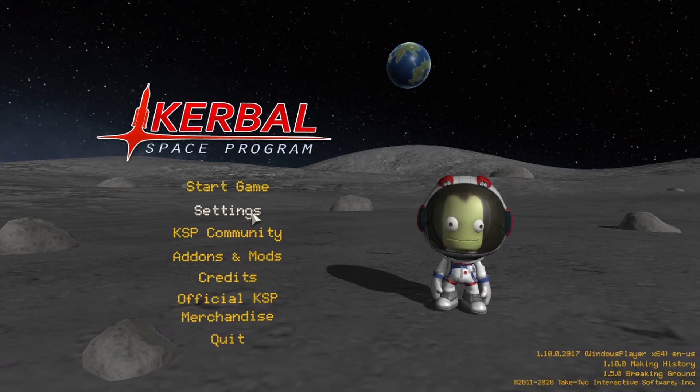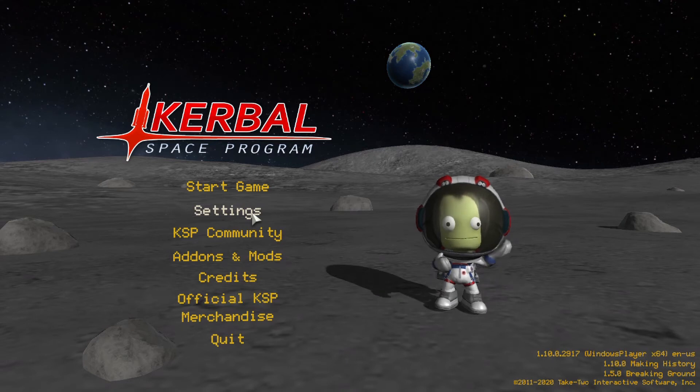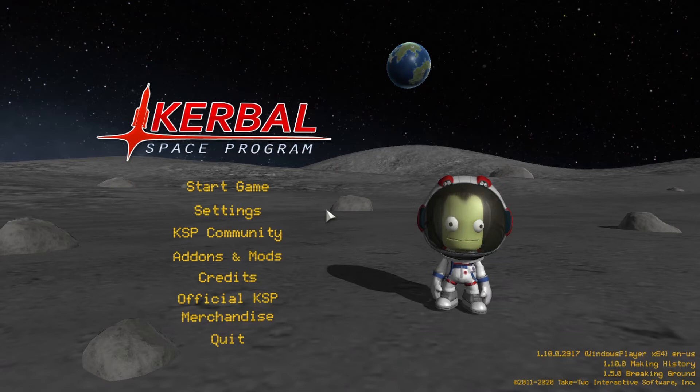Hello and welcome back to another Kerbal Space Program Tutorial. In this tutorial I will be teaching you how to make your rovers drive not using WASD.